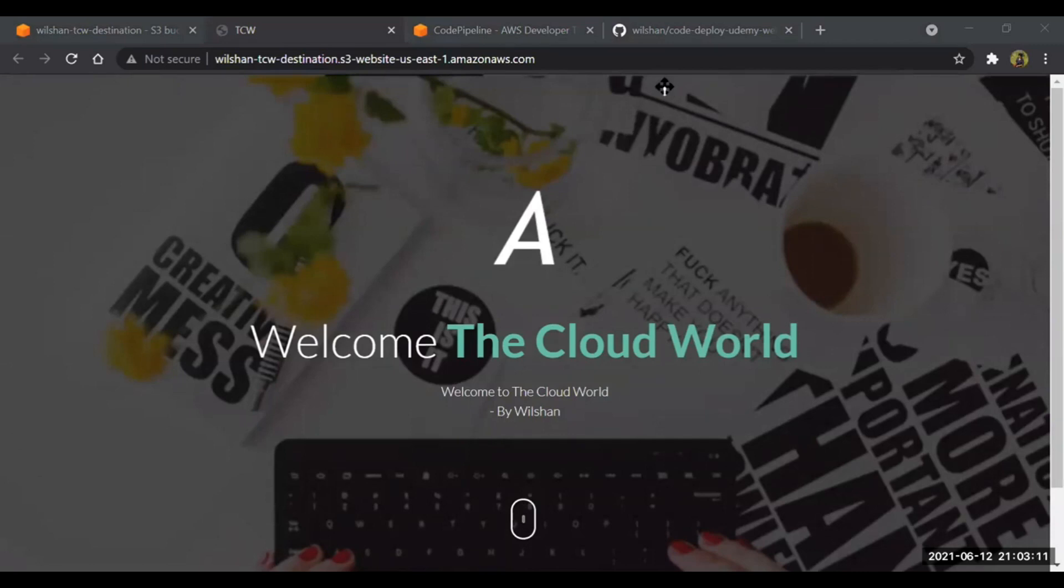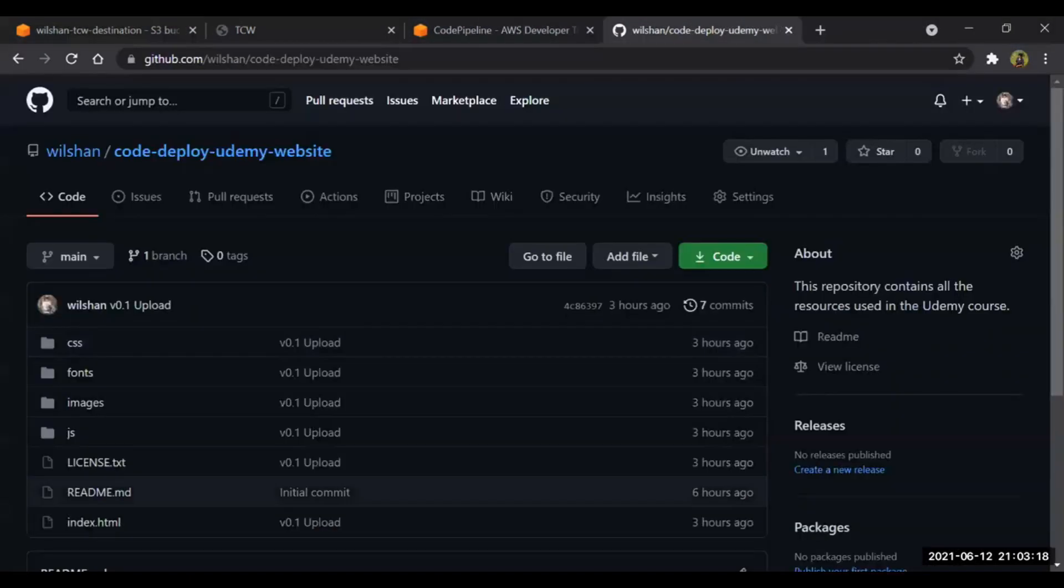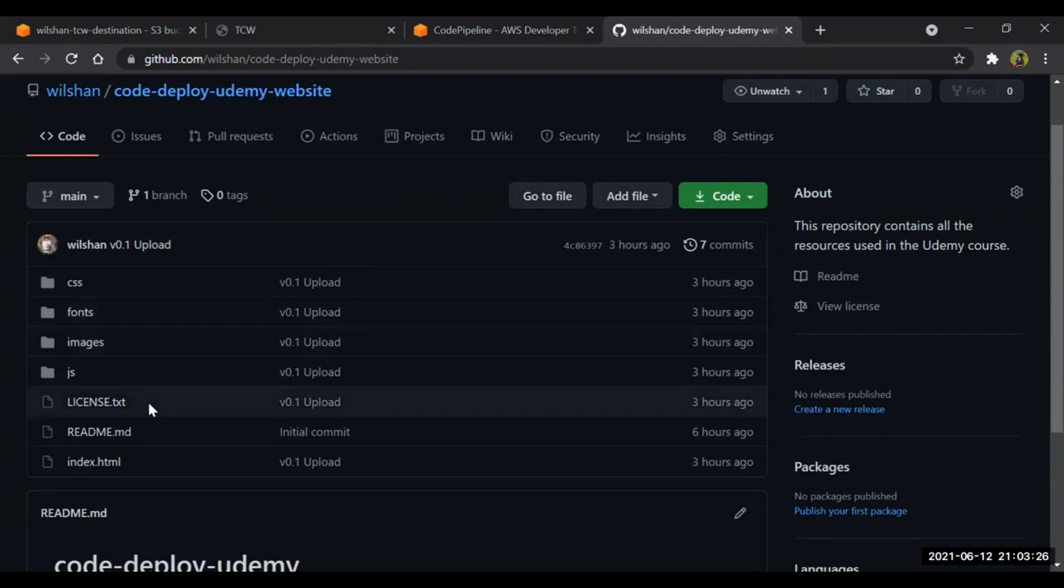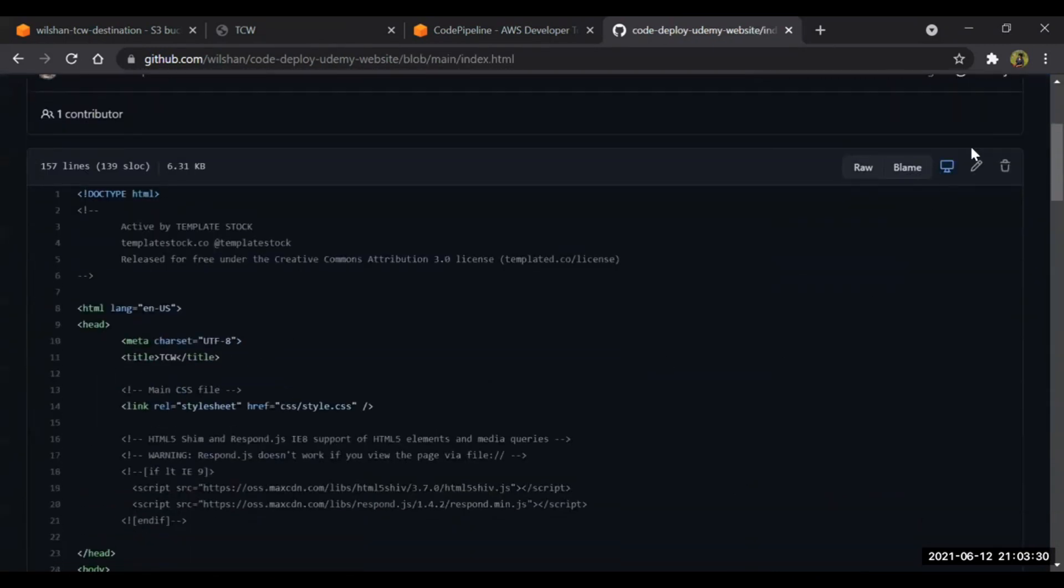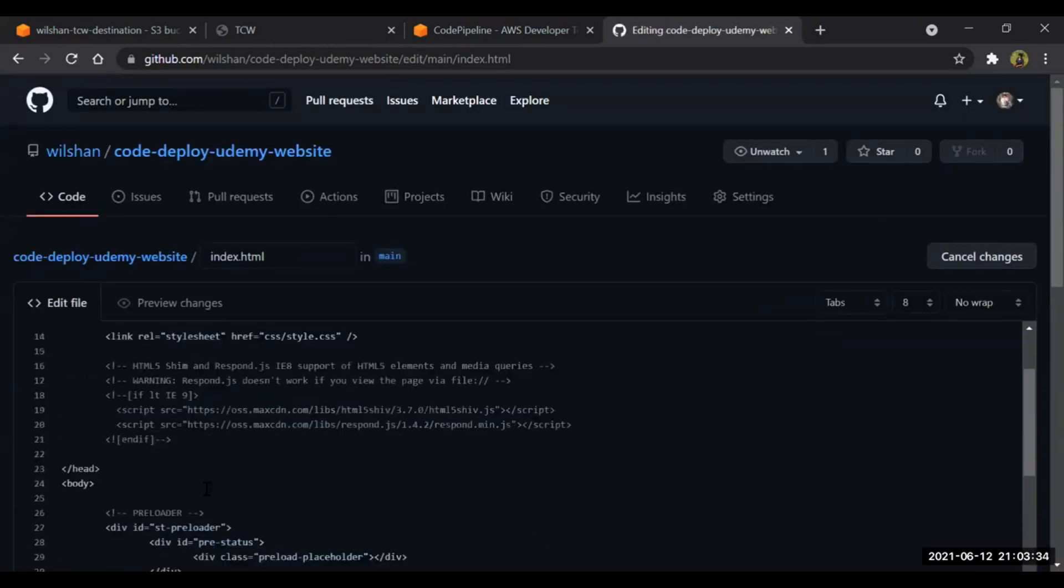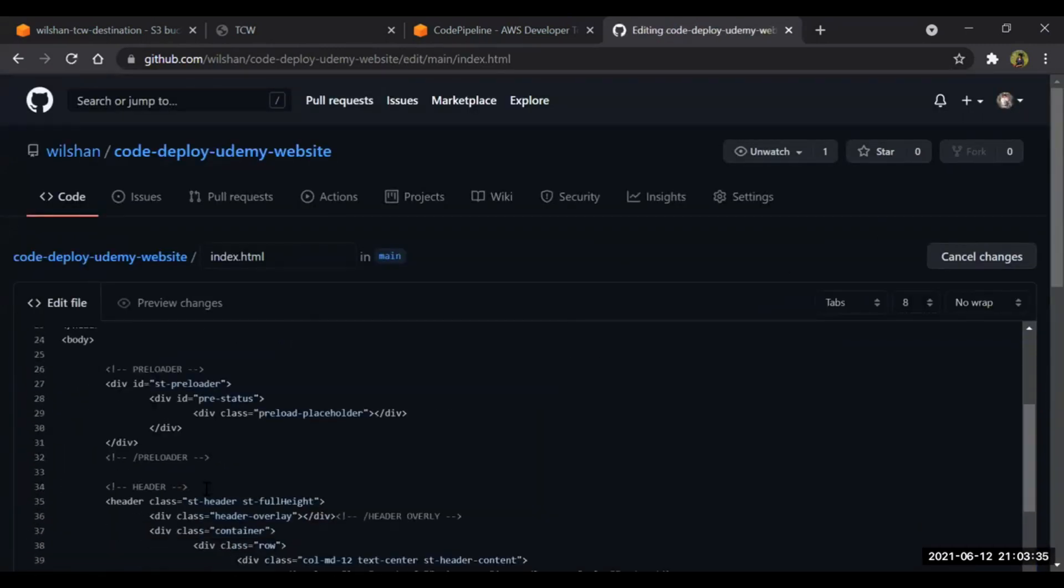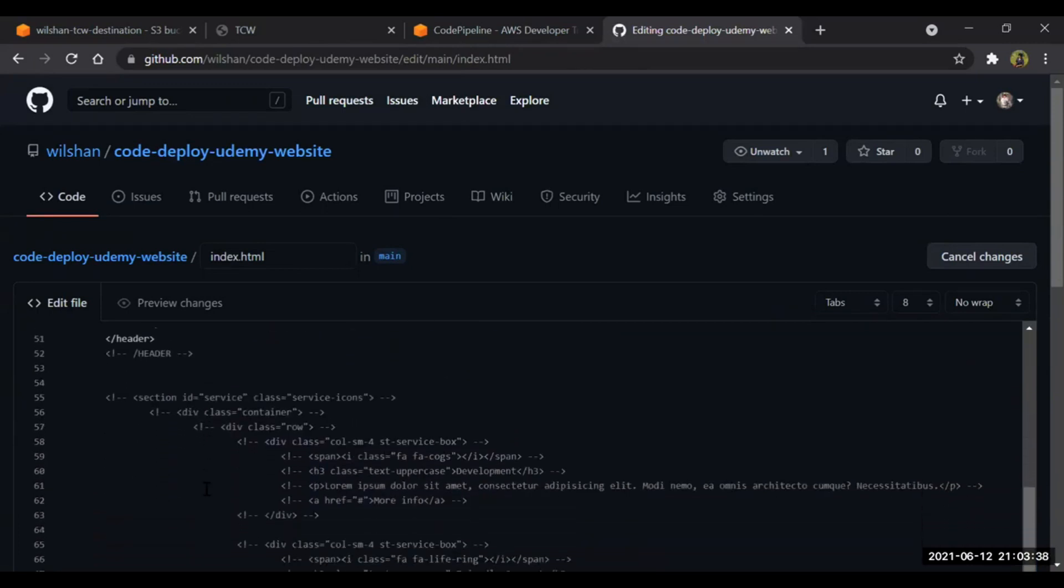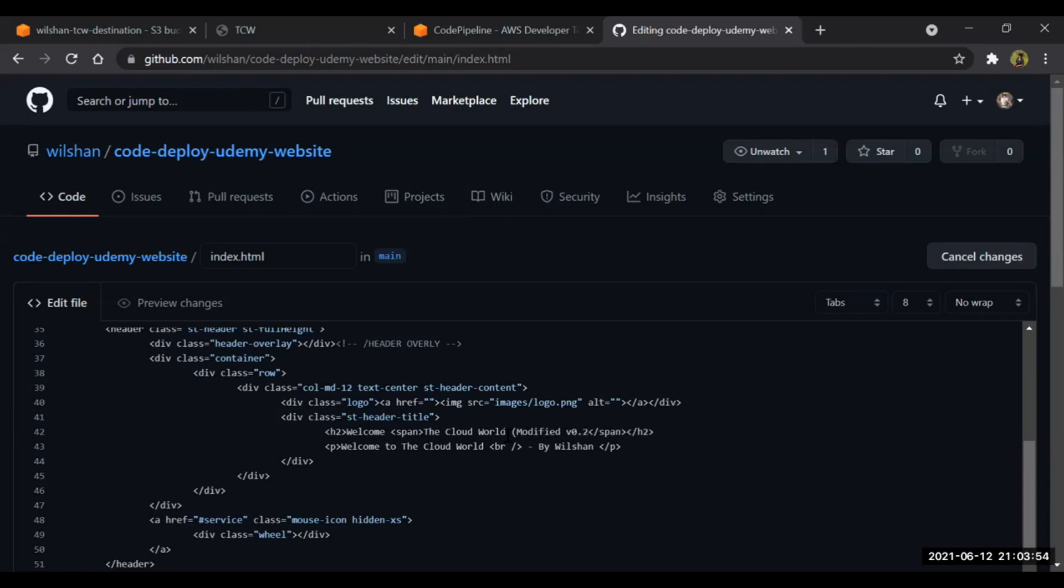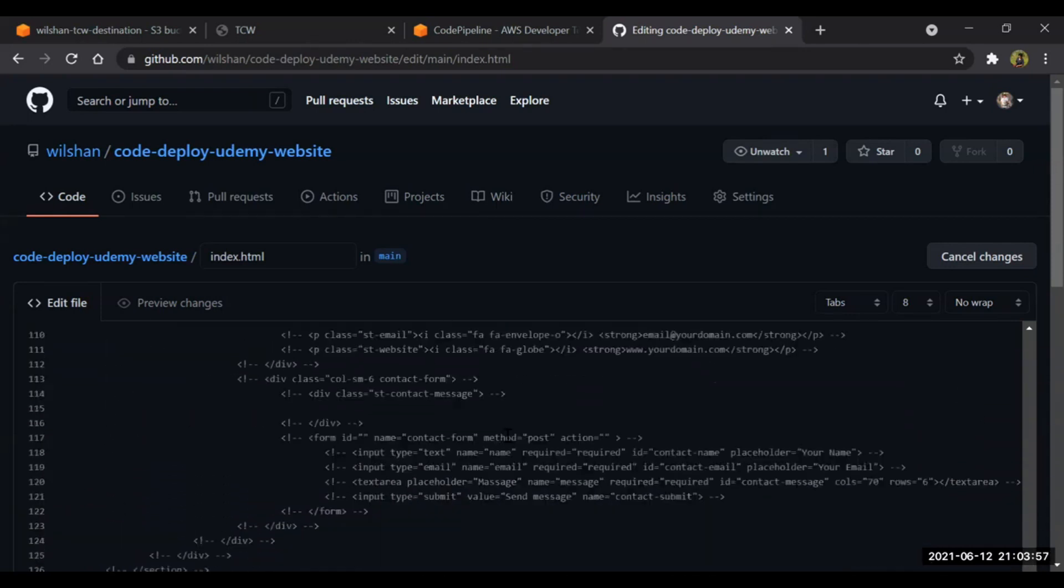So our pipeline is working fine. Now what I'll do, I'm just going to modify. I'm just going to do some changes on this code and then we'll see what happens. Let's make some change in the source file. What change I'm going to make so that you guys can easily observe? I'll change my name. The Cloud World I have mentioned here. I'll just add in bracket 'modified version 0.2'. Now I'll commit the change.